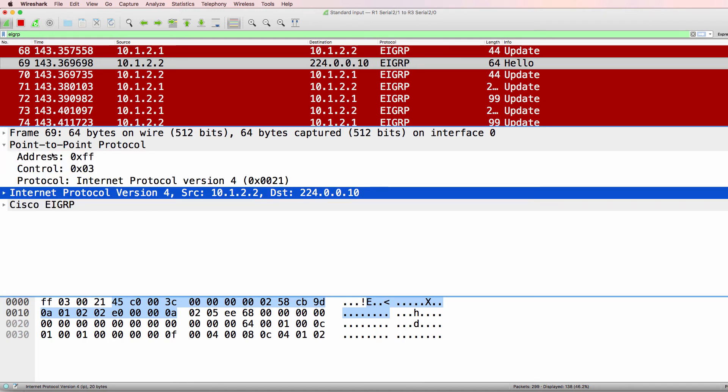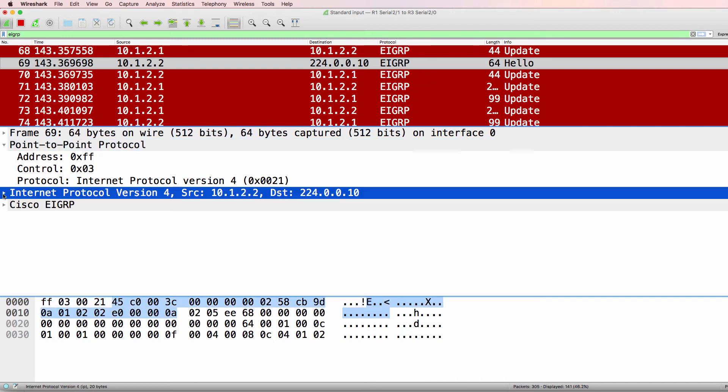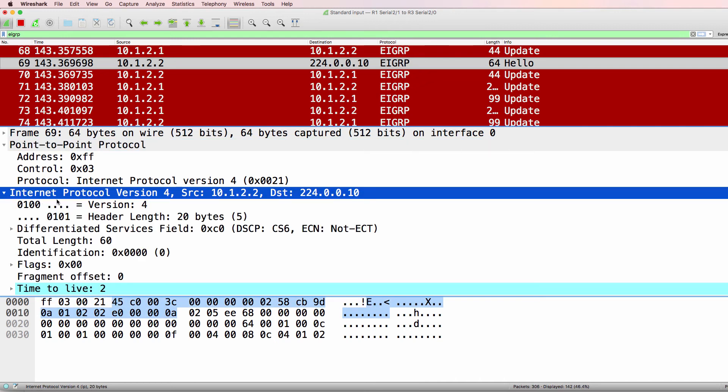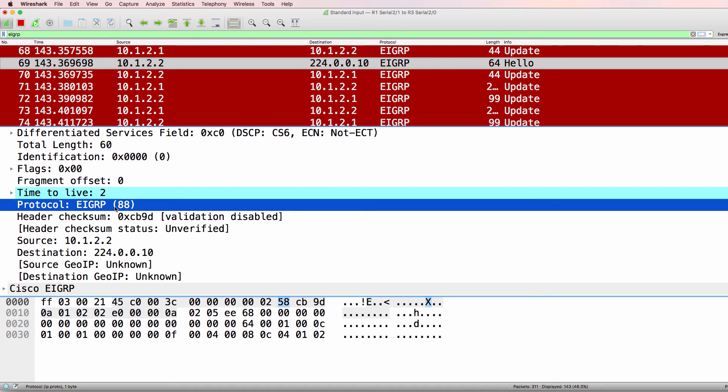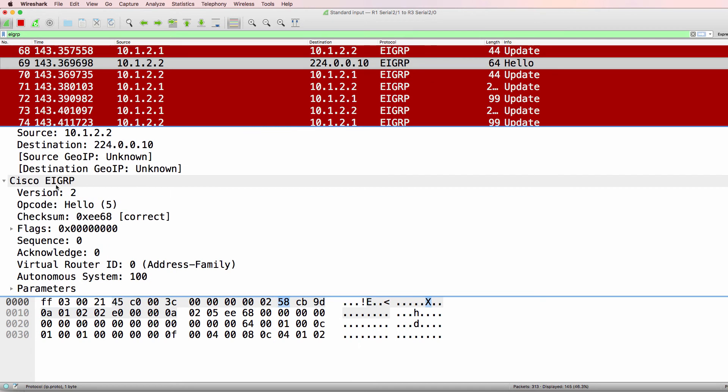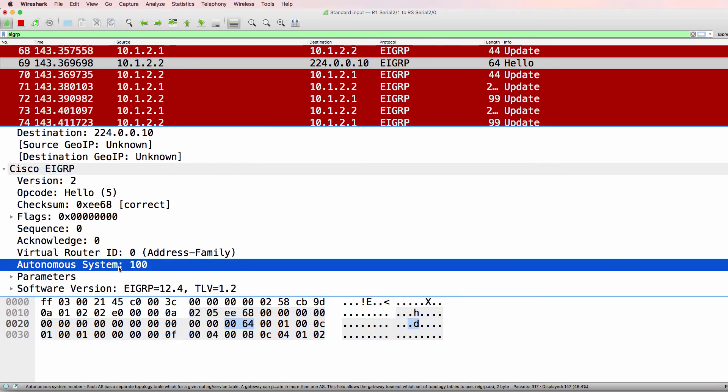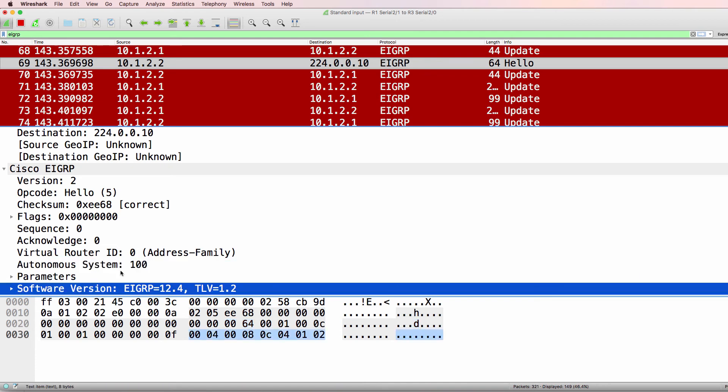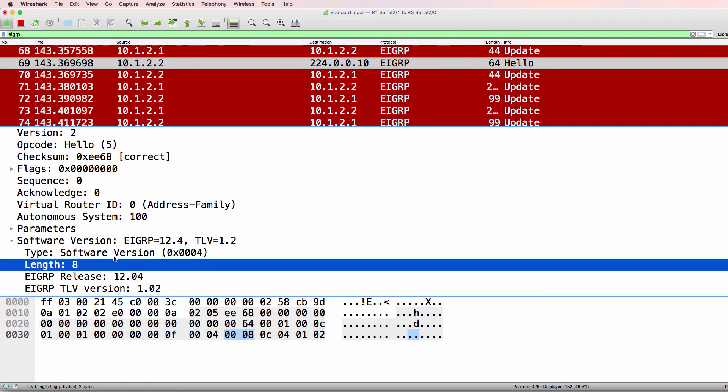So at layer two, we're using PPP. At layer three, it's IP version four. Protocol number is 88. In other words, EIGRP. At layer three, the protocol is EIGRP. Autonomous system number is 100. Software version is EIGRP 12.4. TLV is 1.2.